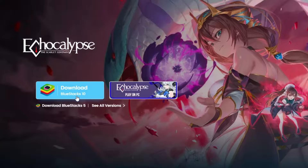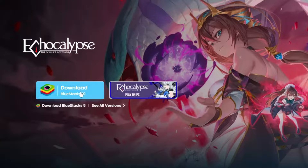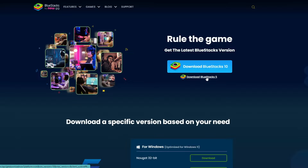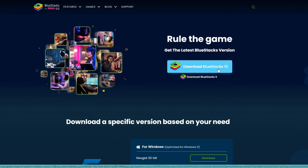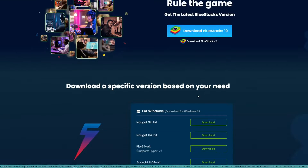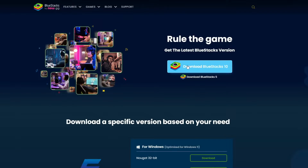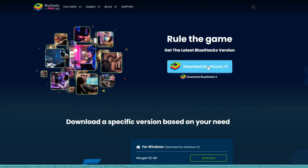The latest version is BlueStacks 10, but if you want to download an older version you can click on 'See all versions' below the download button. From there you can download BlueStacks 5, BlueStacks 10, or other versions listed in the lower section. In this video I will be downloading BlueStacks 10, so I will click on it.